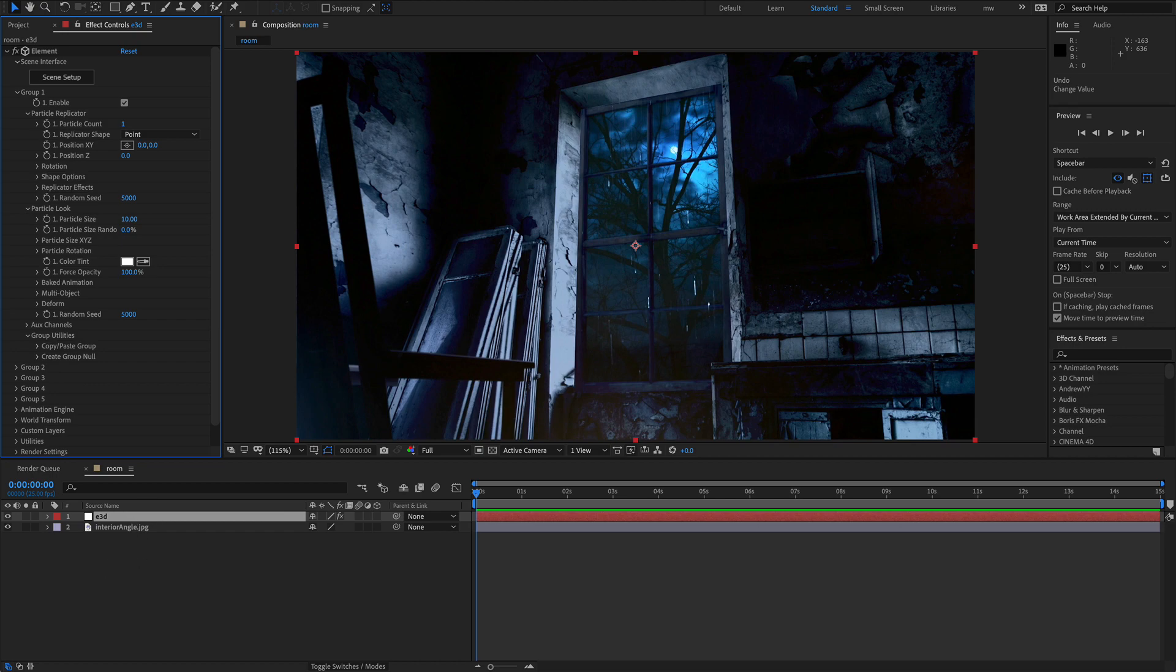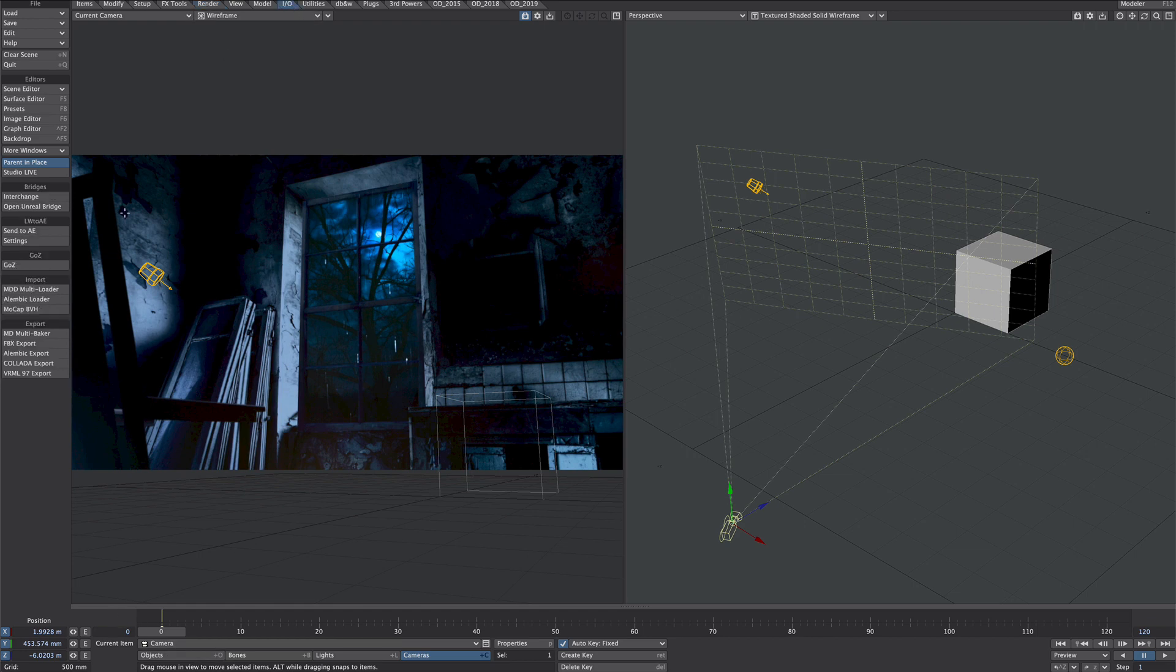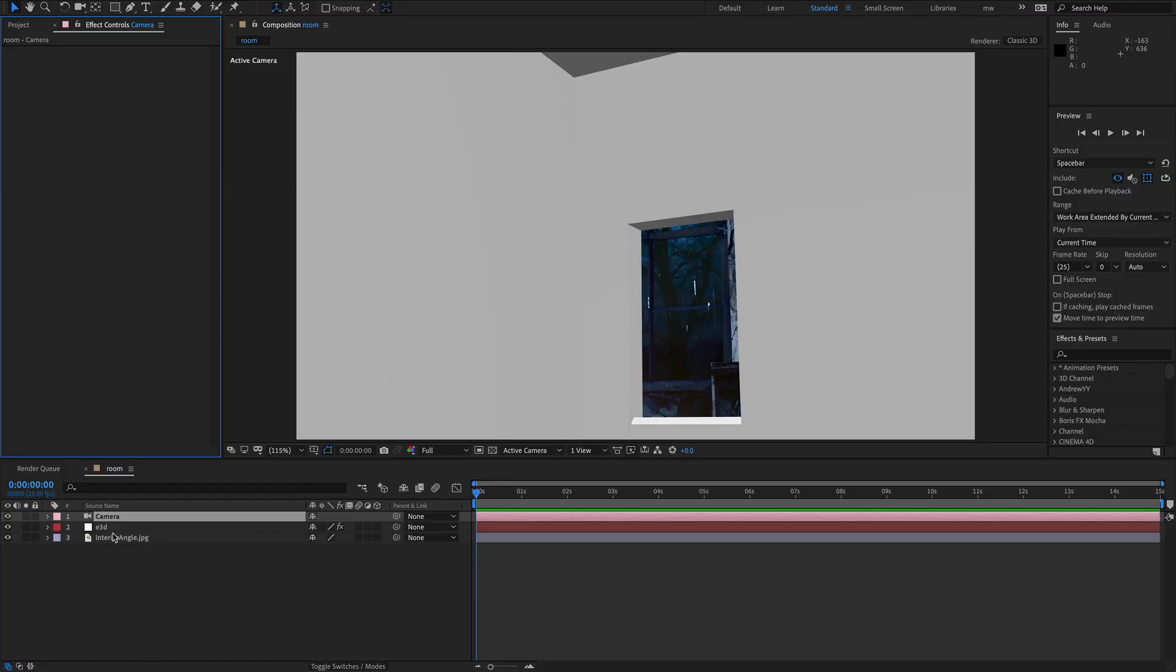We'll have to eyeball this particle size. But you'll notice we have no camera. So let's go over to layout. Here's our scene. Let's select the camera. And we go over to the in out tab. And we will click send to AE. That's great.